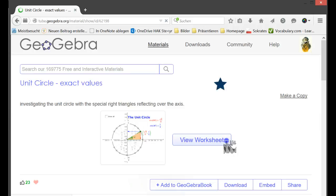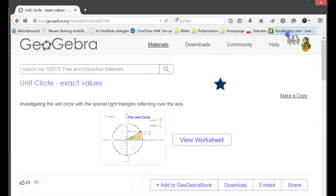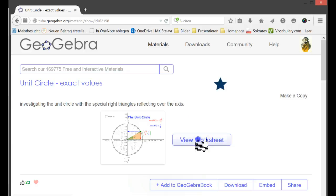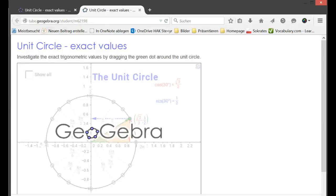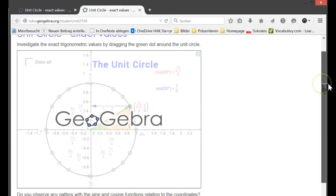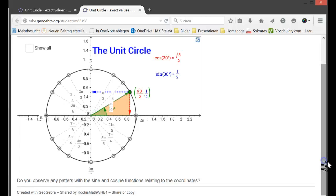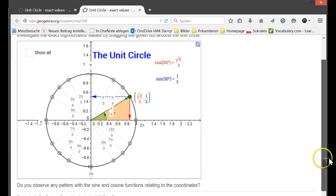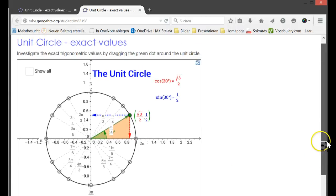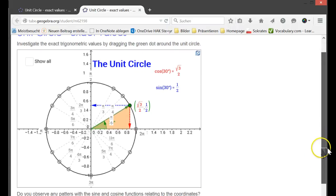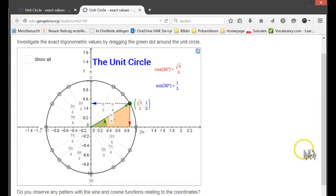So how to insert now these applets into the PowerPoint, into Office Mix, I just click on View worksheet and I use this GeoGebra applet from a friend of mine. So that's about unit circle, the exact values.